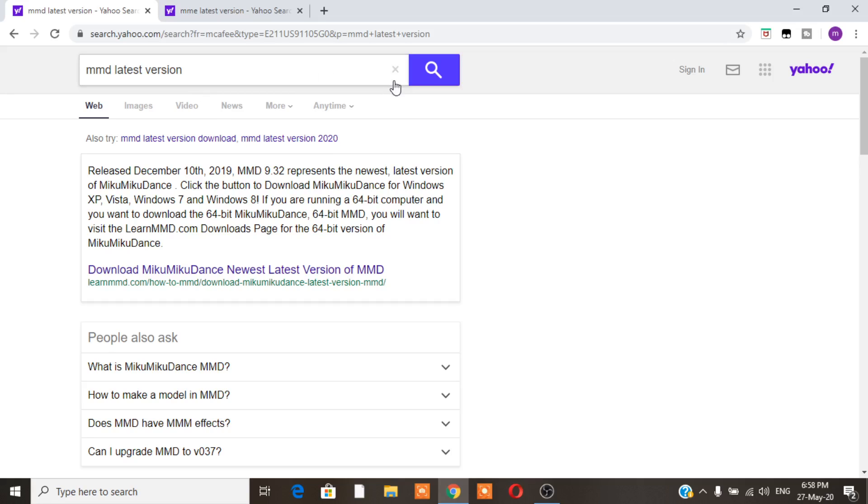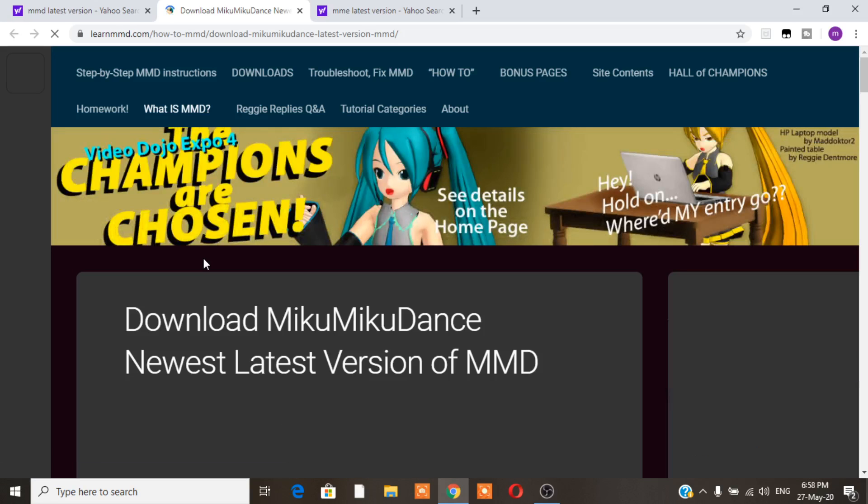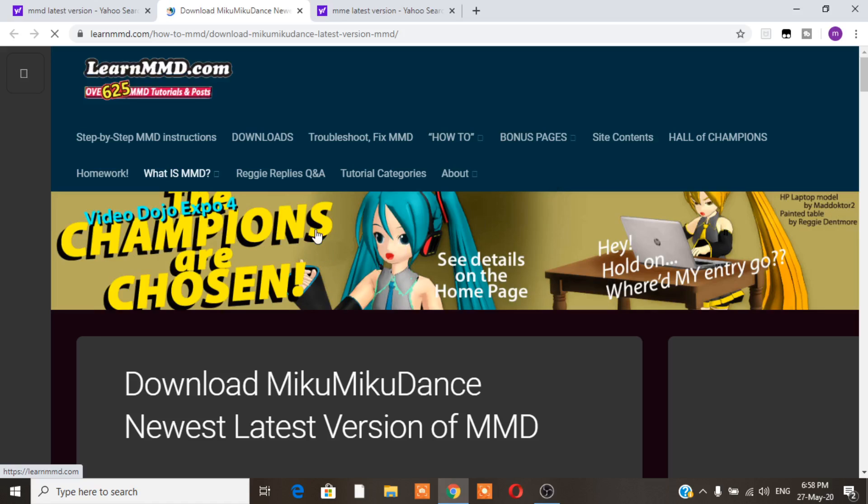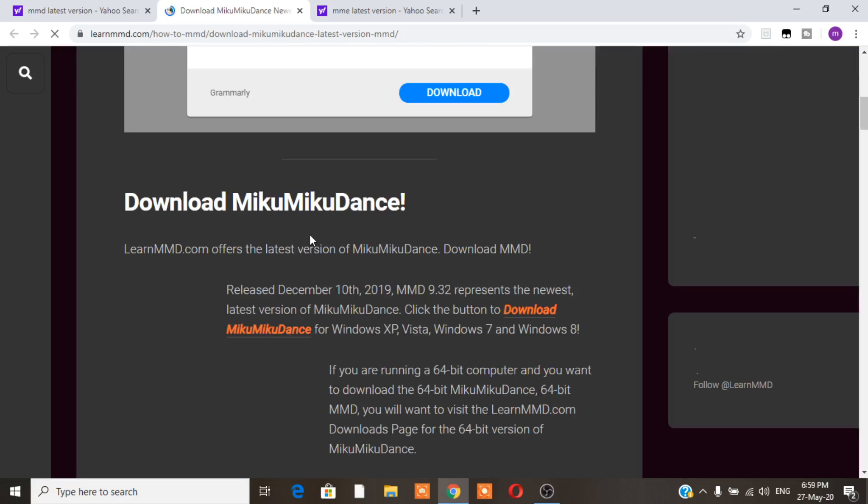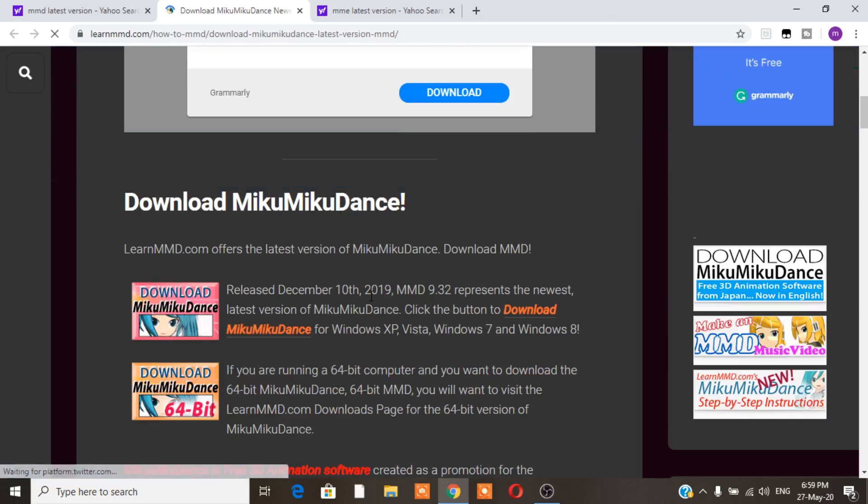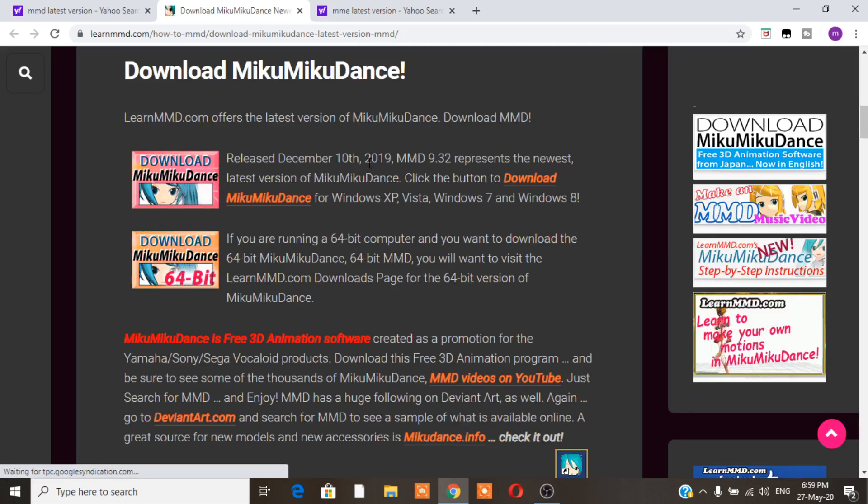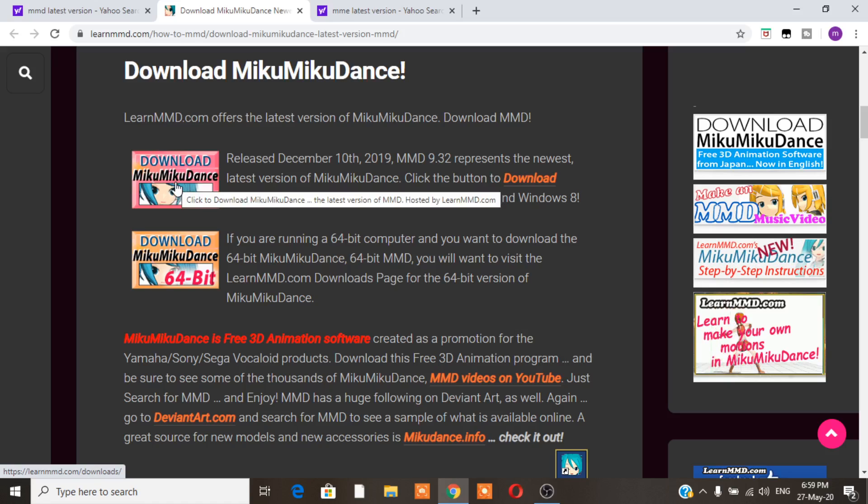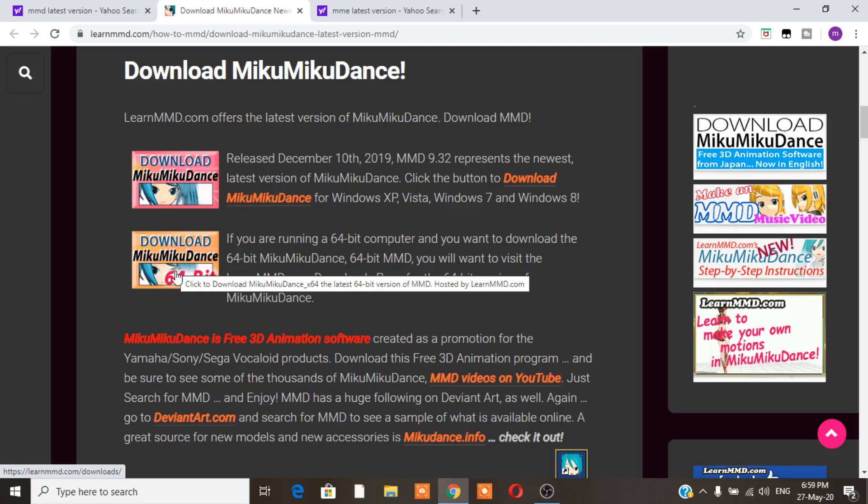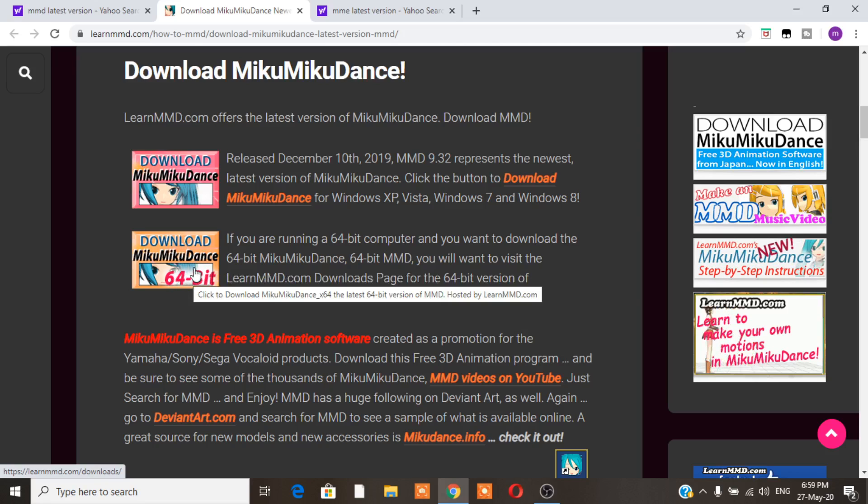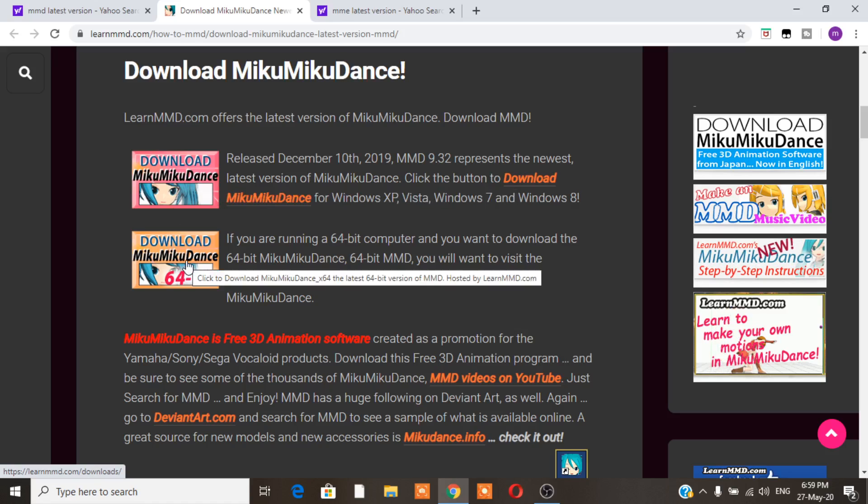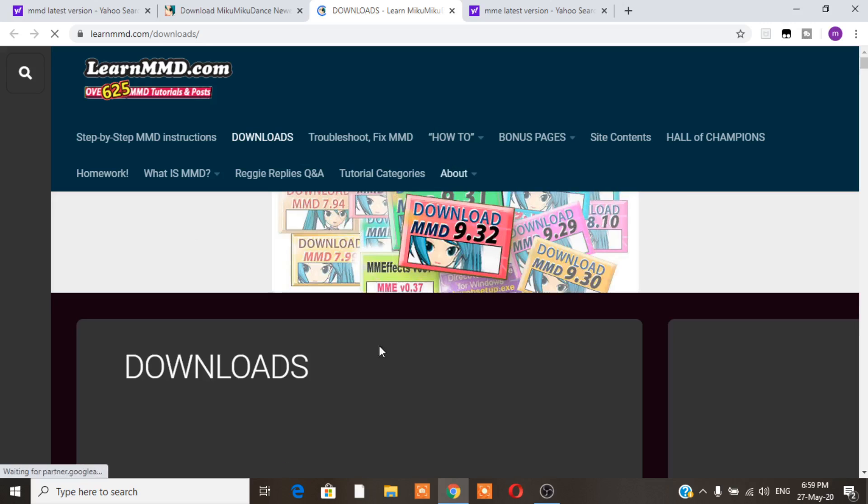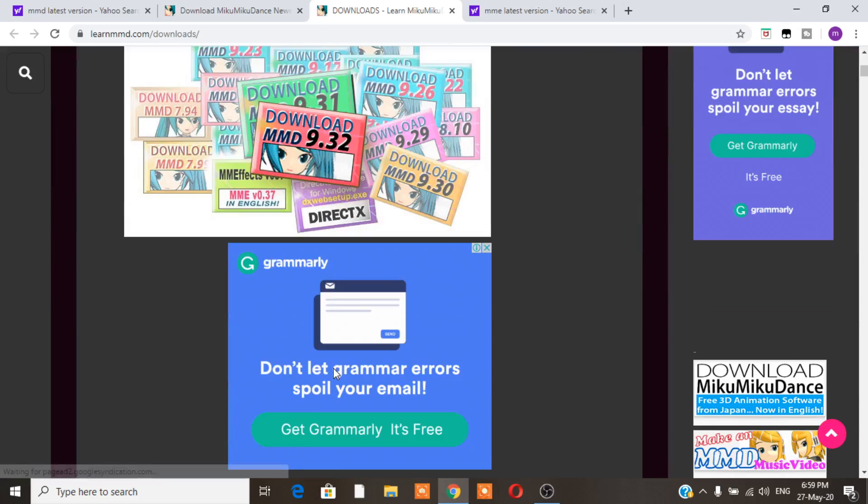So first thing you're going to search on the internet, MMD latest version. There are other versions. So here, the date is December 10th, 2019. That's the last time it was updated. You're going to come to Learn MMD, literally the first box. And there's so much here. They even teach you how to download it and how to have it.